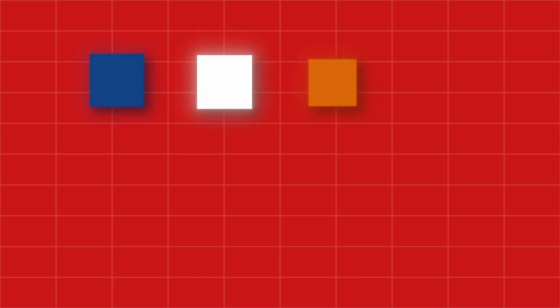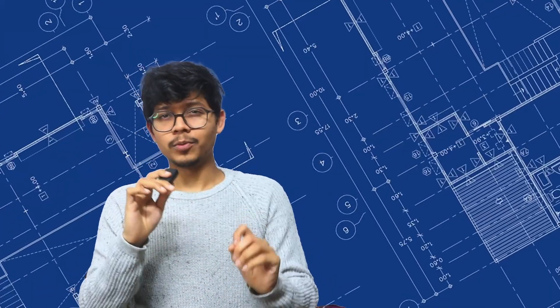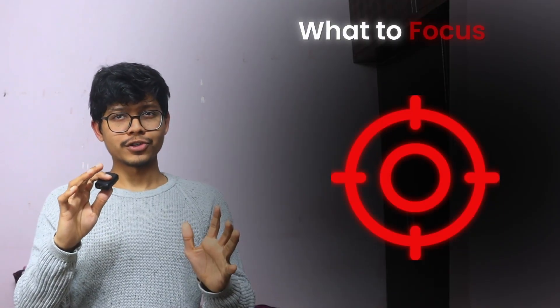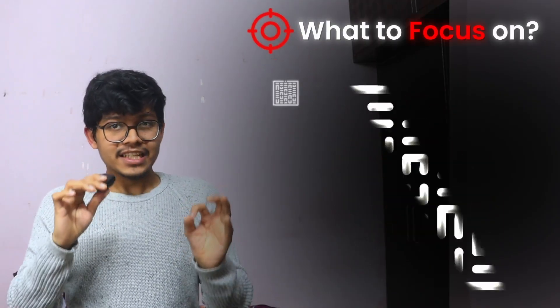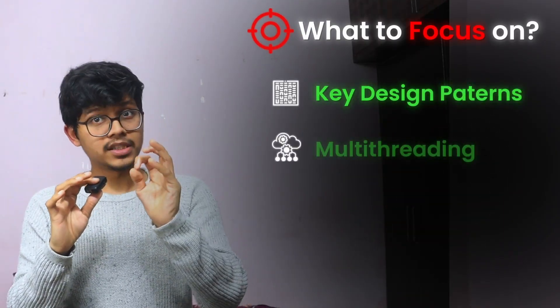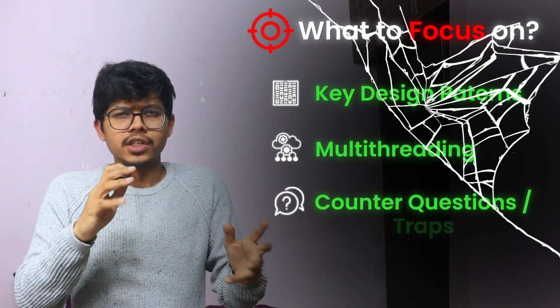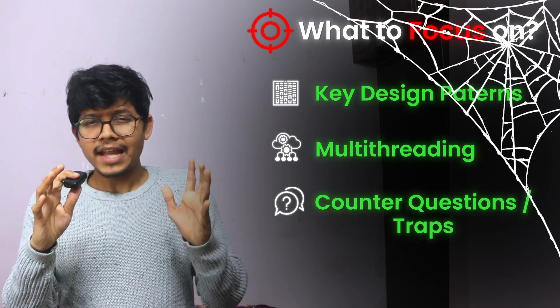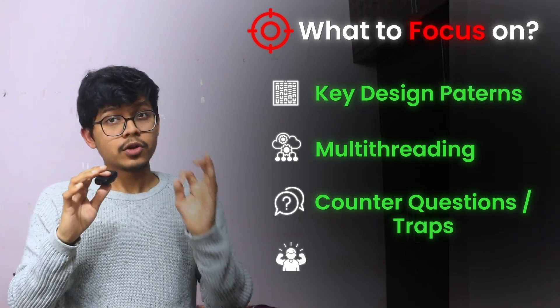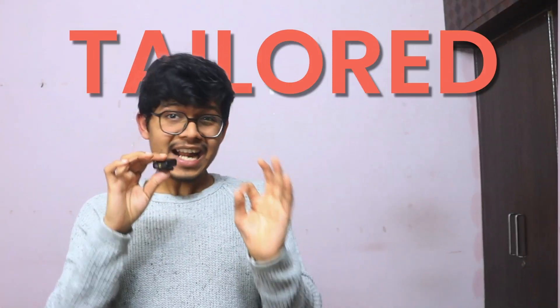I've conducted interviews at Uber, Confluent, Indeed, and many more companies. I have seen it all. After countless hours on the other side of the table, I know exactly what top companies are looking for, especially in low-level design. In this course, I will share insider blueprints, what to focus on, especially key design patterns, how much multi-threading, counter questions, traps, and how to tackle them confidently. This course is structured, practical, and tailored on what companies are looking for right now. Let's get you interview ready right now.